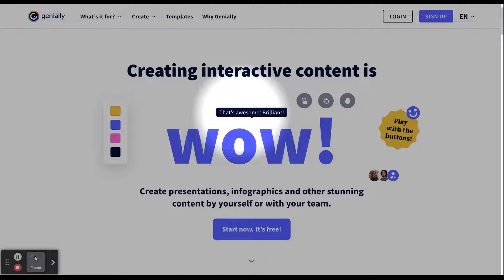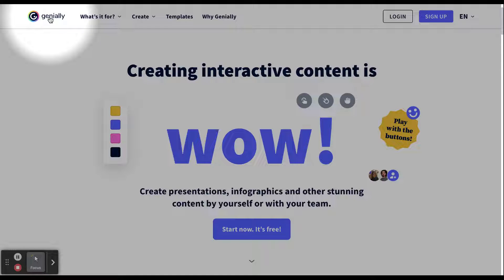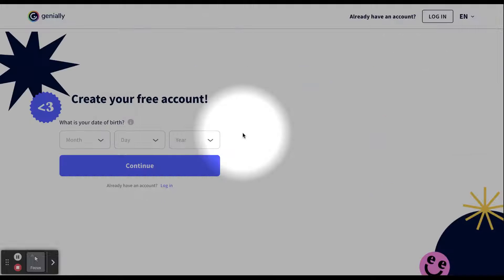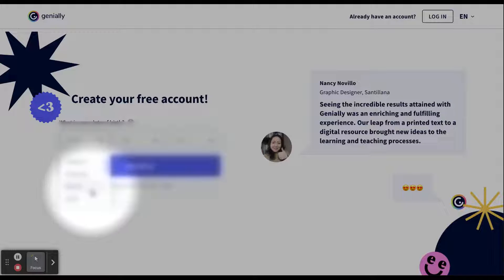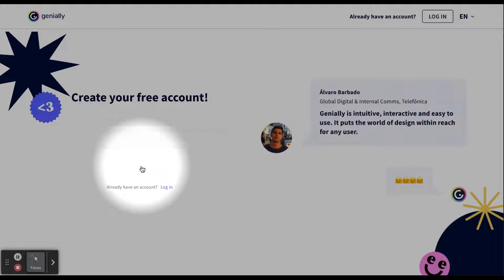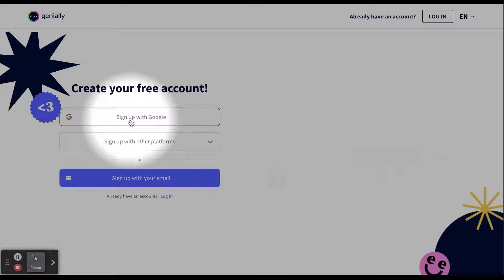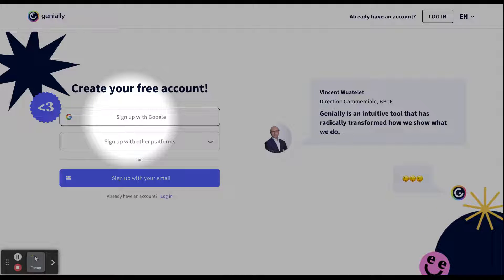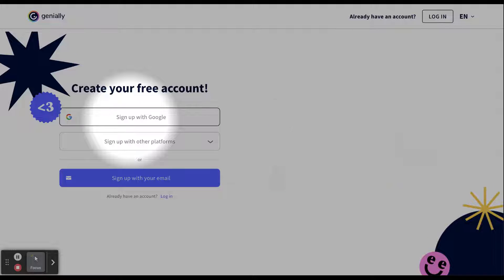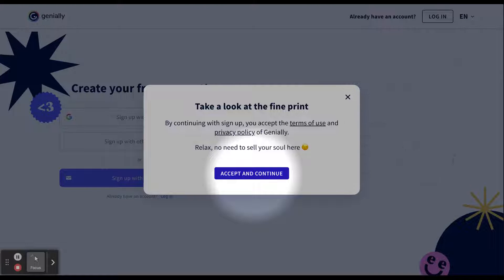The first thing we need to do is navigate to Genially on any web browser. If you don't have an account, we will need to sign up. In order to create your free account, you need to enter your date of birth and click Continue. We are going to click Sign Up with Google since we all have a Google account through school. Click Accept and Continue.